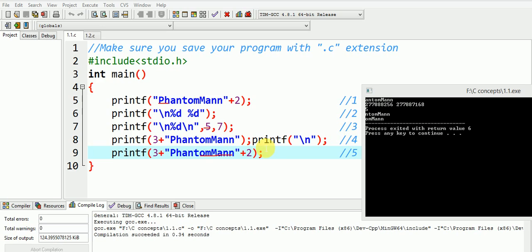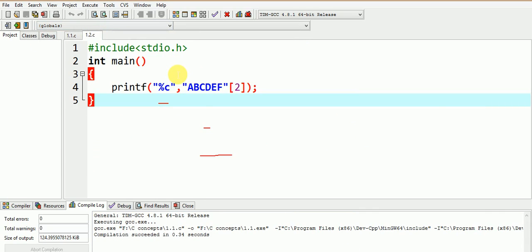Let us see another interesting use of printf statement. Try to find the output of this printf statement.